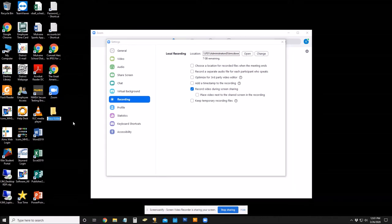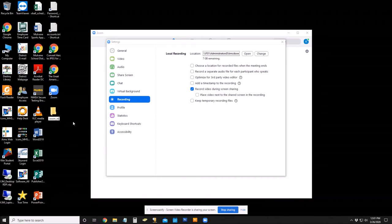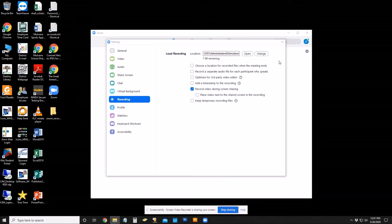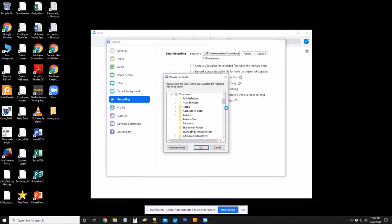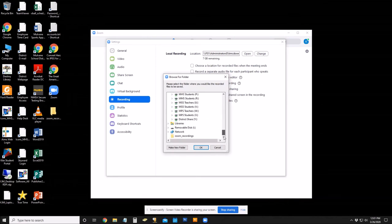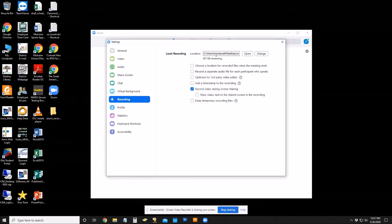I'm just going to call it Zoom Recordings, and then I'm going to click on Change and then scroll all the way down. My new folder's here, so it's going to record to my desktop into the Zoom Recordings folder.